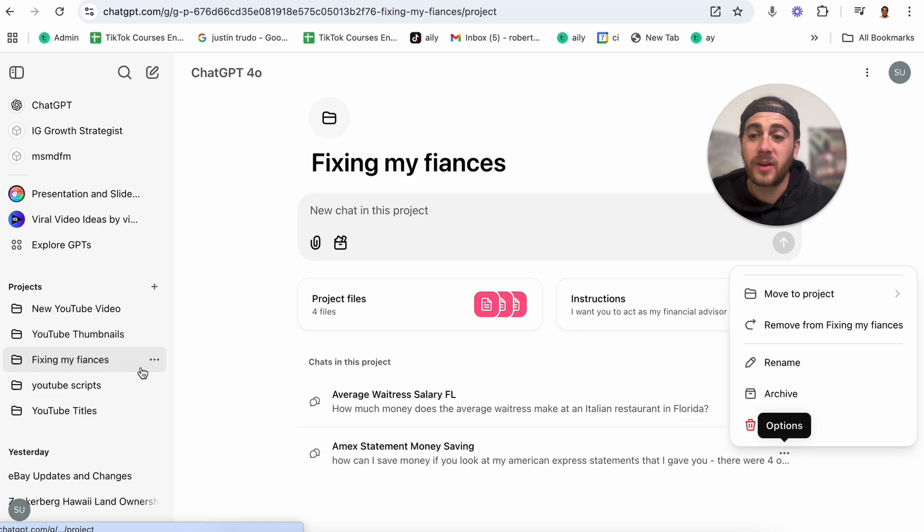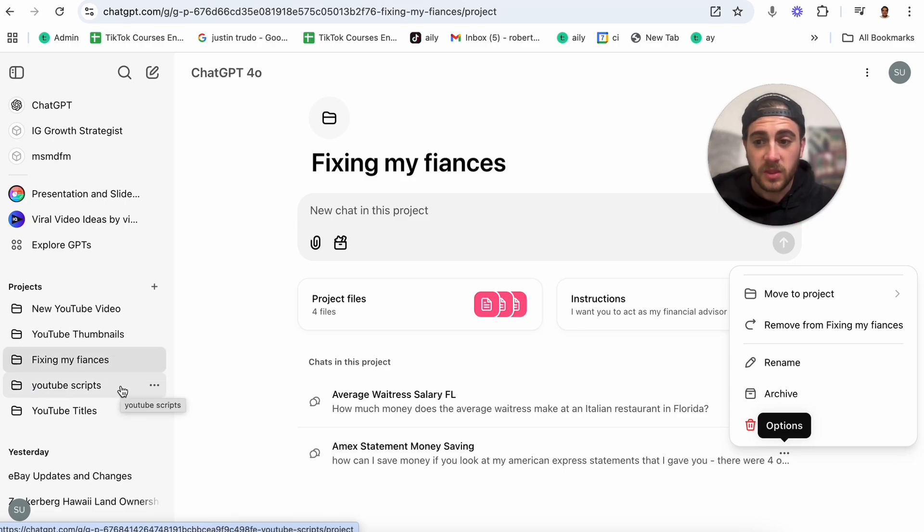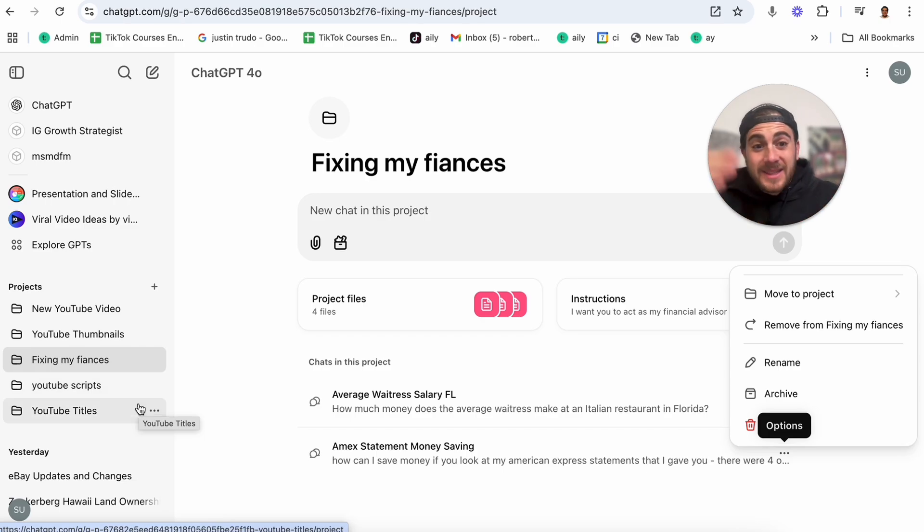I have one for fixing my finances. I have YouTube scripts, YouTube titles, YouTube thumbnails, new YouTube videos. Obviously, I'm a full-time YouTuber, so that's the type of stuff that I have in here. And then I have personal finance stuff.